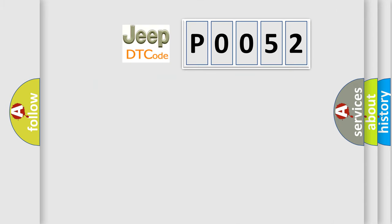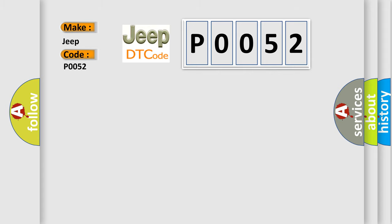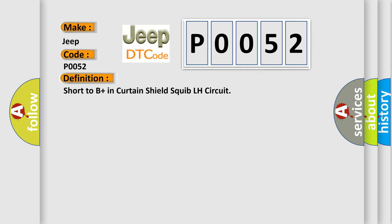So, what does the Diagnostic Trouble Code P0052 interpret specifically for Jeep car manufacturers? The basic definition is: short to B plus in Curtain Shield Squib LH circuit.